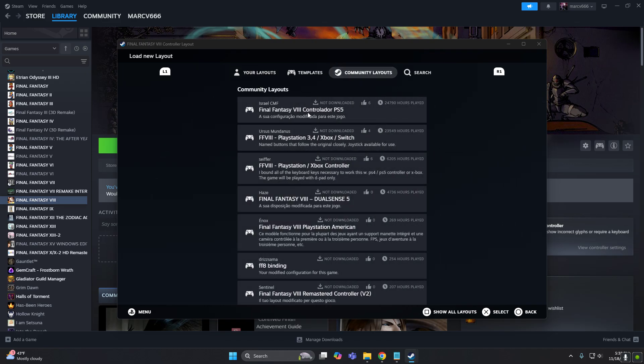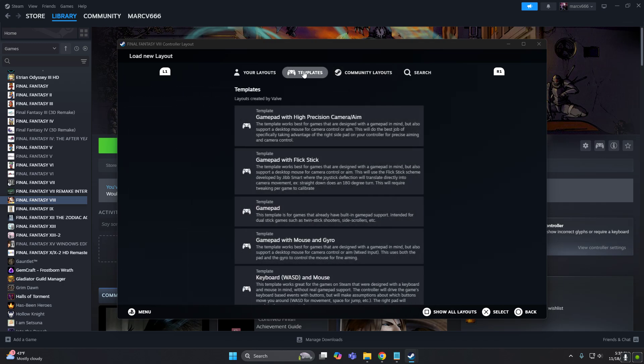And by the way, there are already layouts created by the community that you can try if you wish, but I'm unsure which ones are good or not. So let's start from scratch.